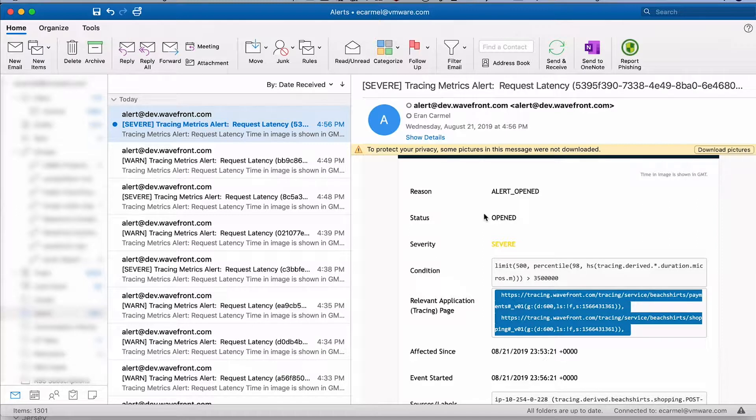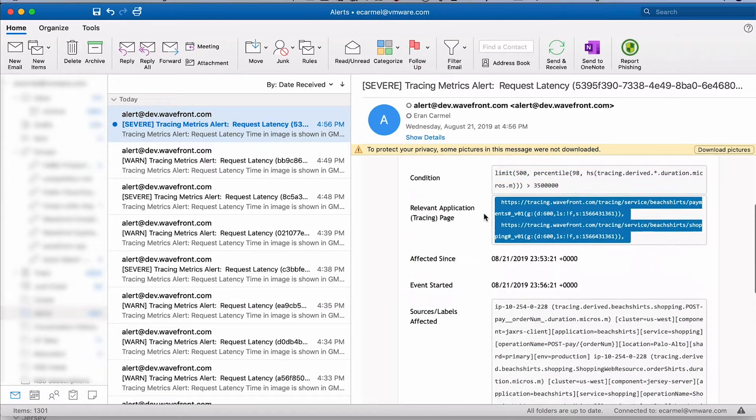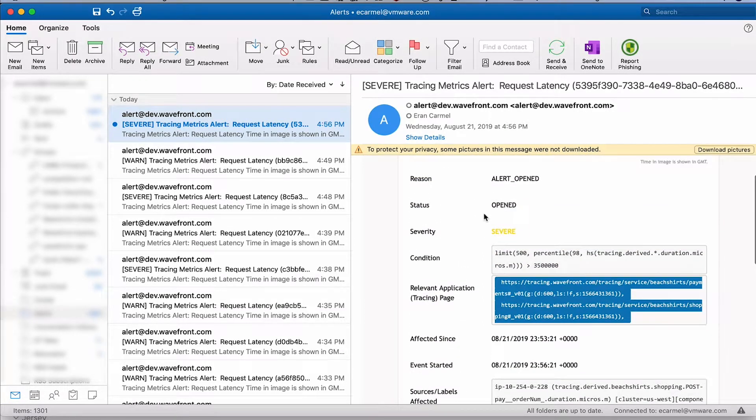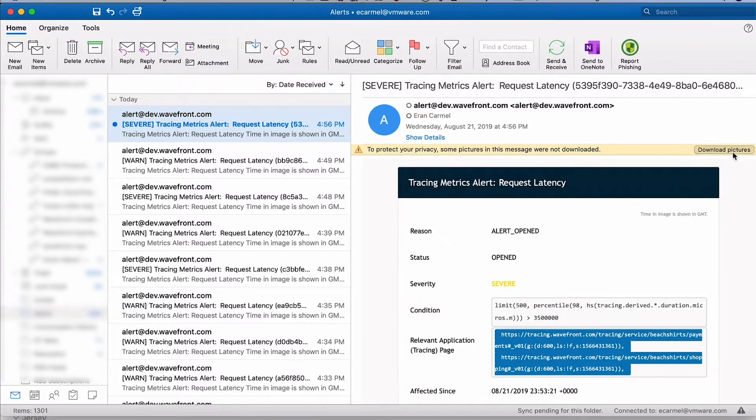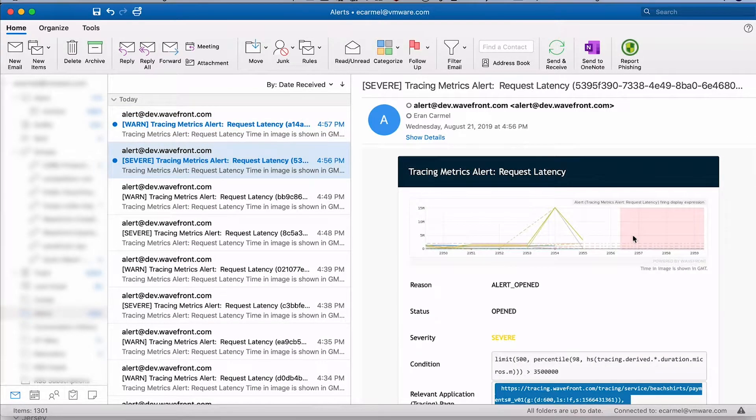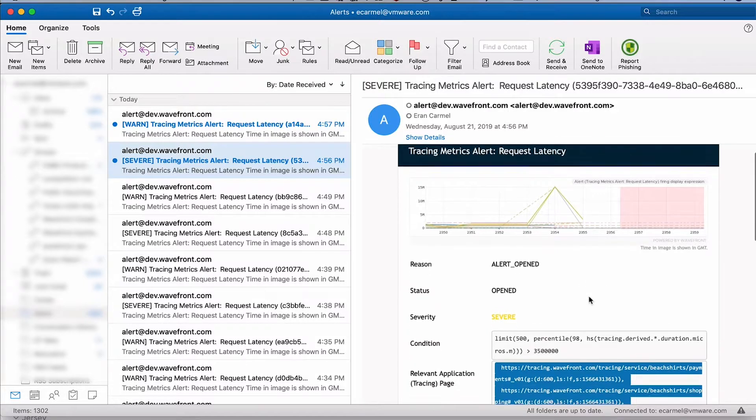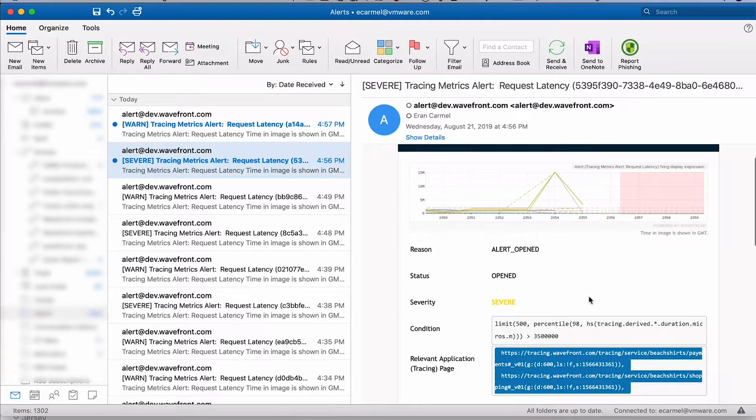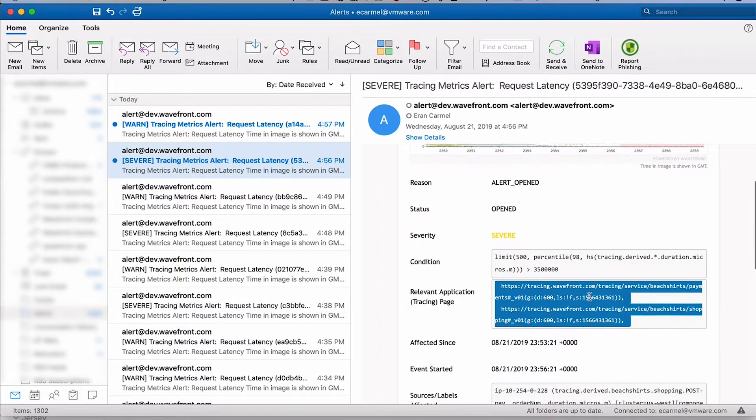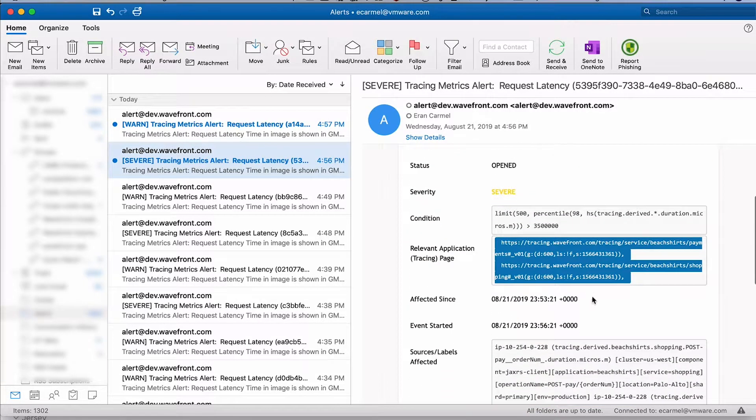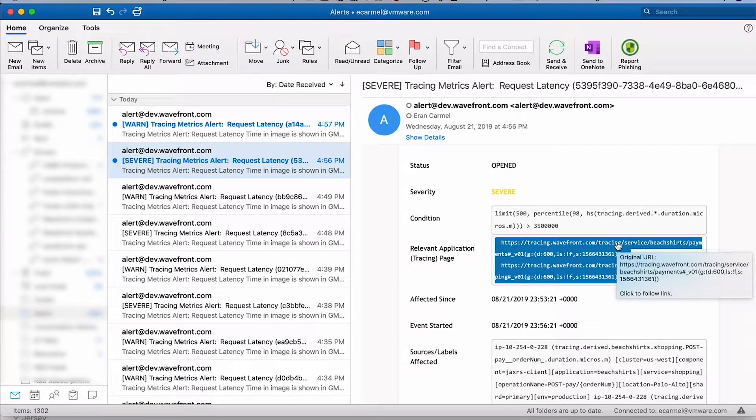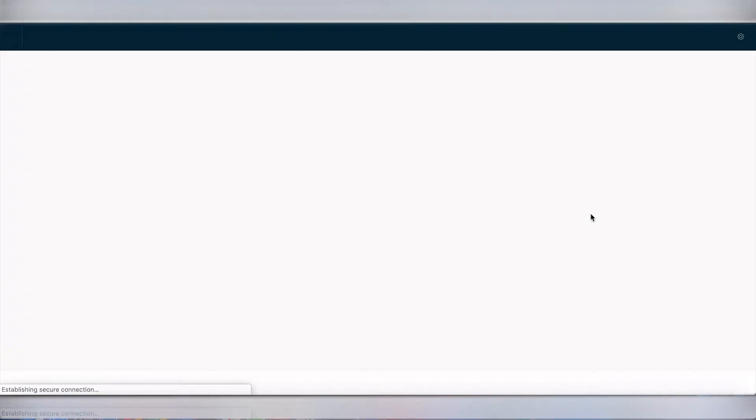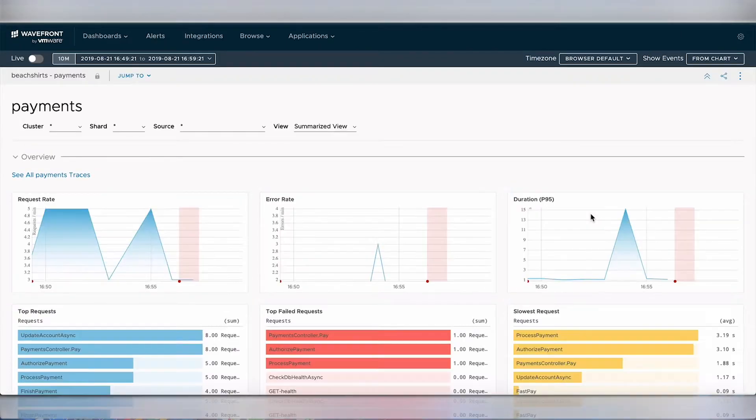Now I have a lot of information about it, and if I download pictures I can see when the alert opened and that it's severe. But to get the full context I can also get an automatic link from Wavefront which will bring me to the right service and to the right dashboard.